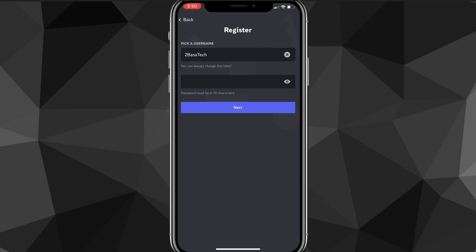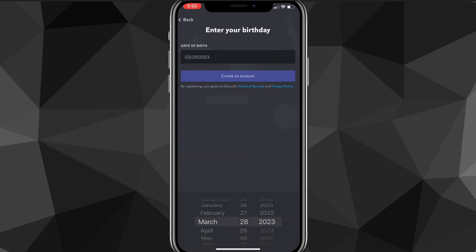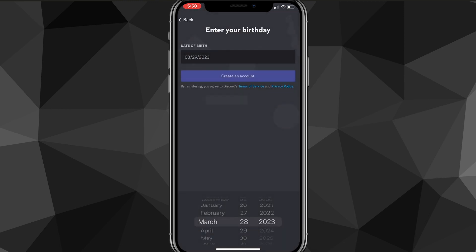Once you do that, you can also put in a password. Make sure you save your password somewhere so you don't forget it or just memorize it. Then once you do that, you can click next and put in a birthday.